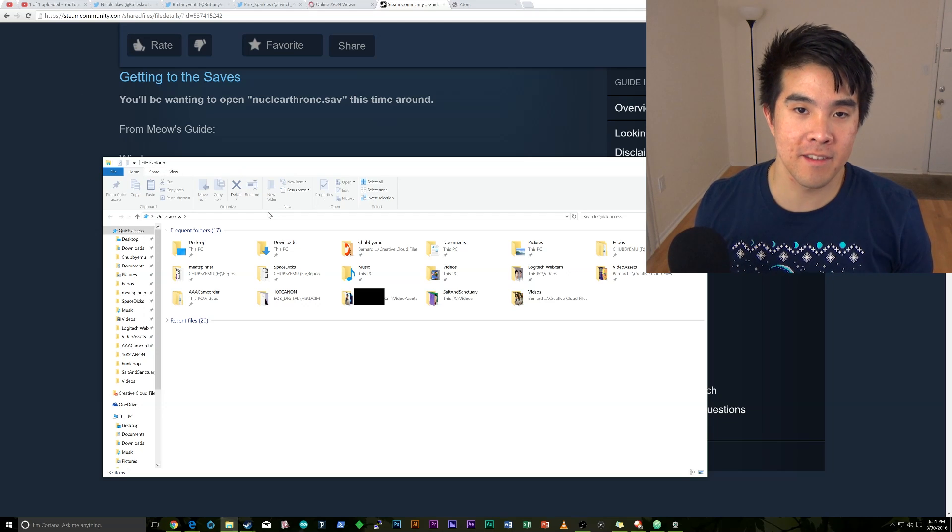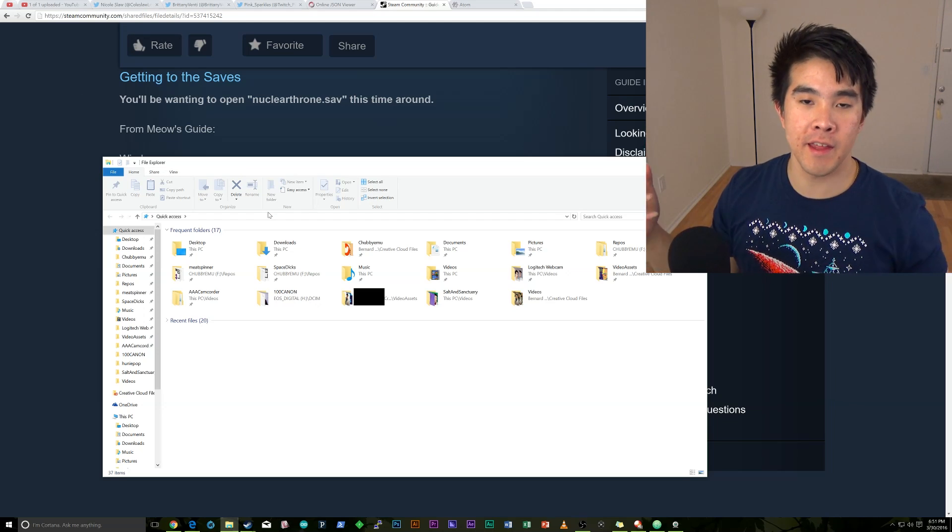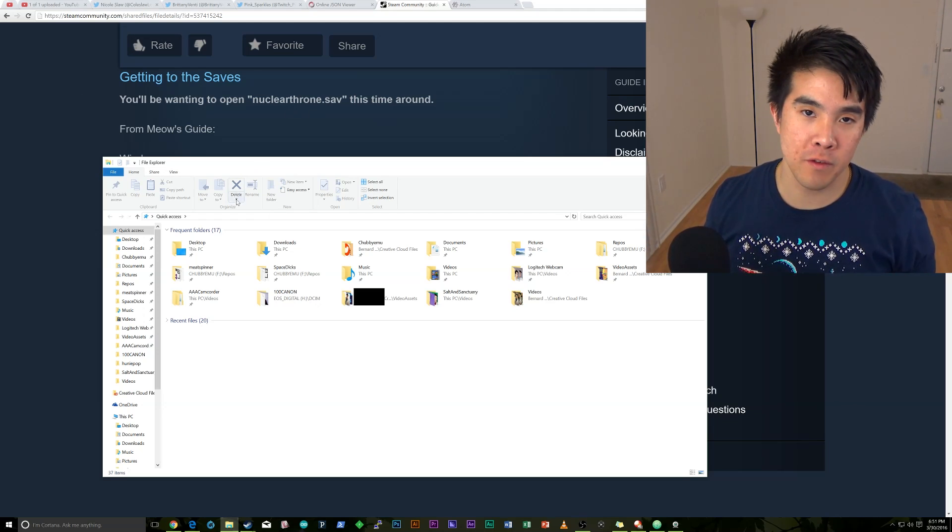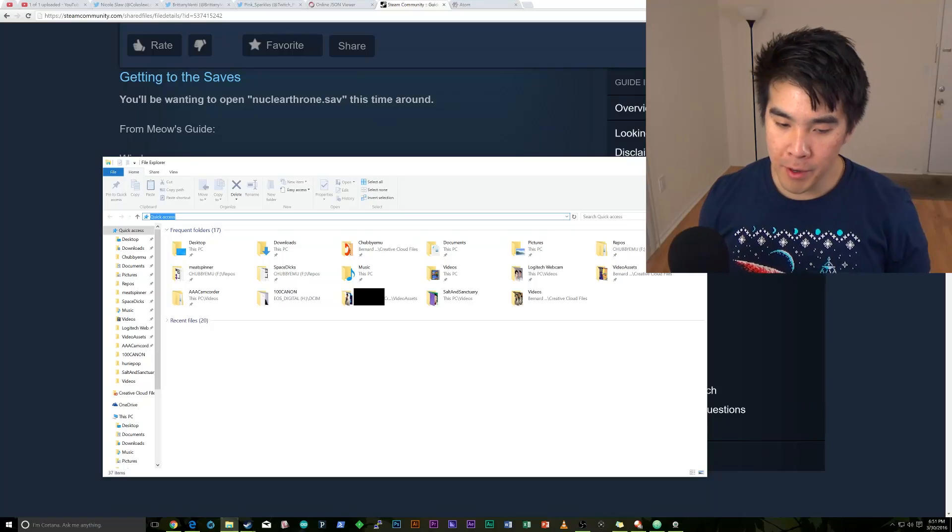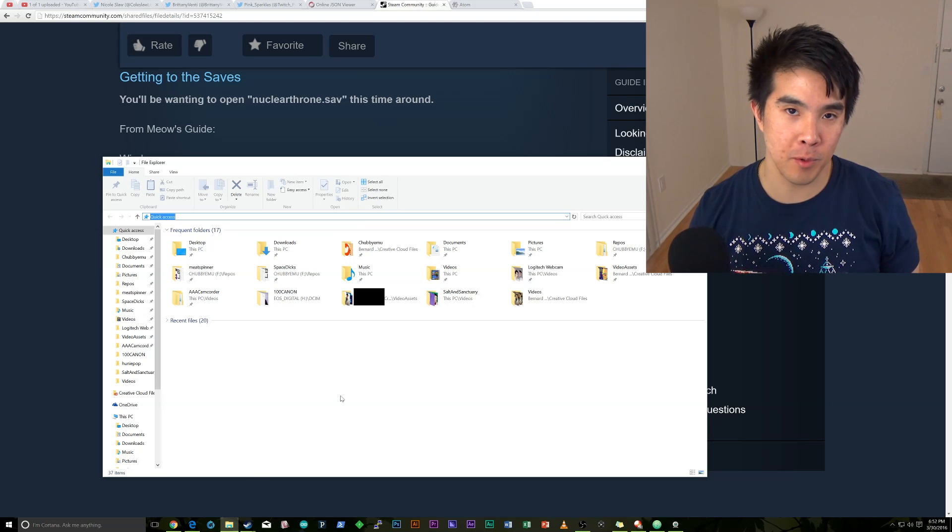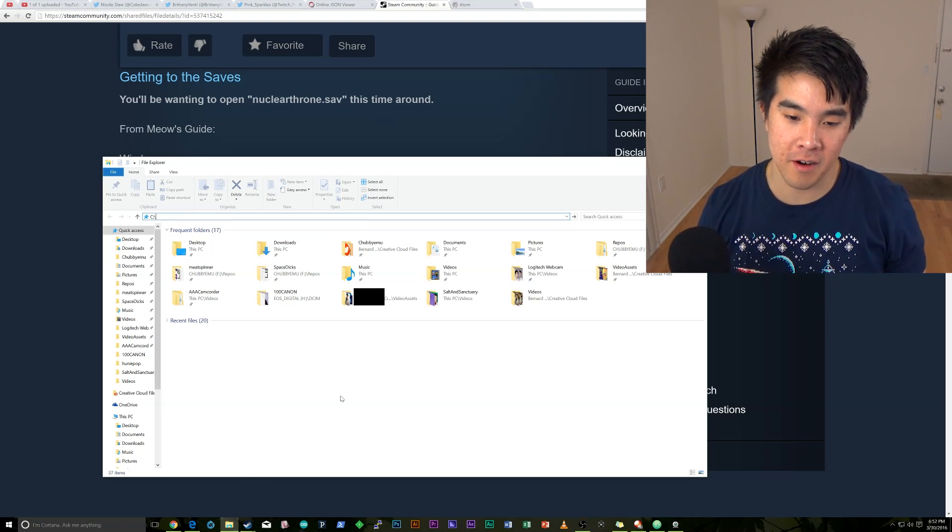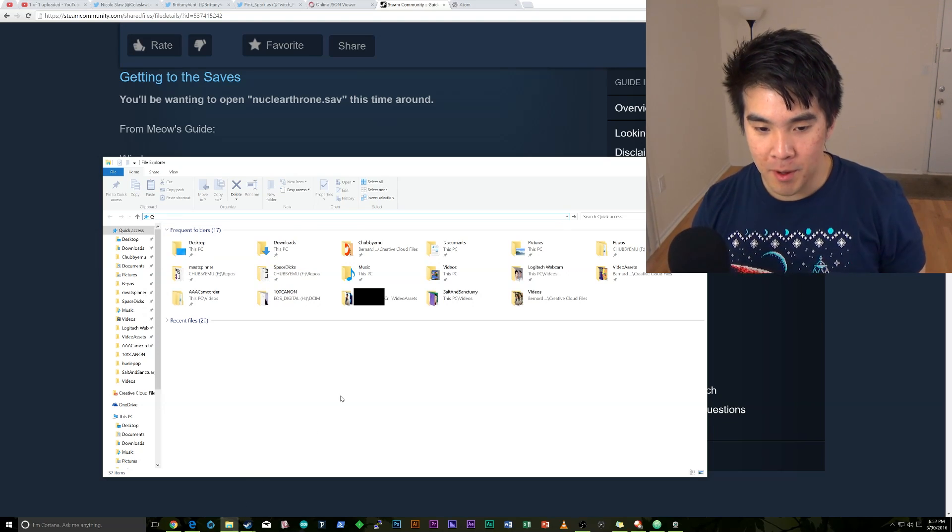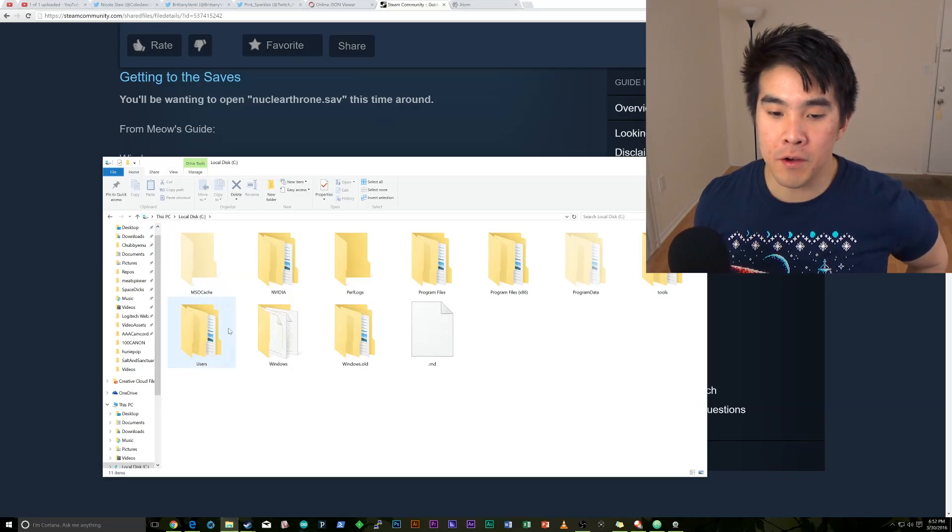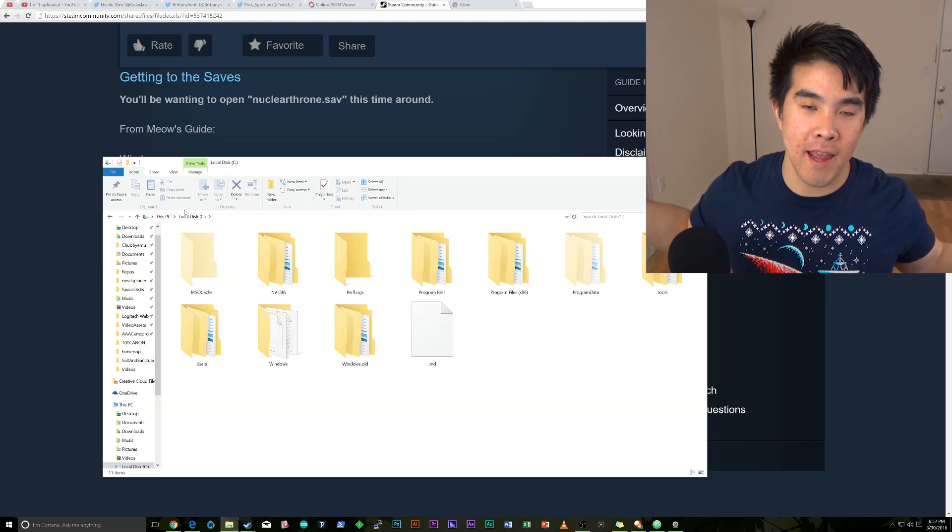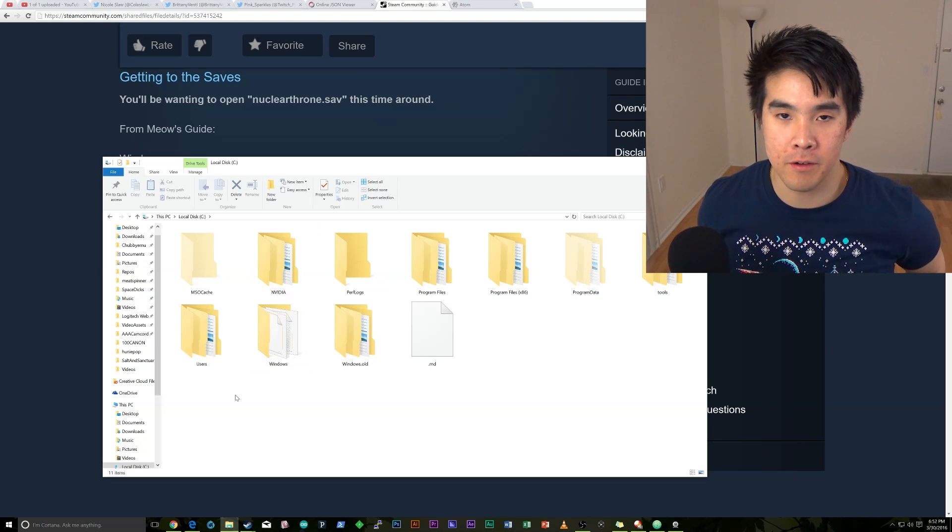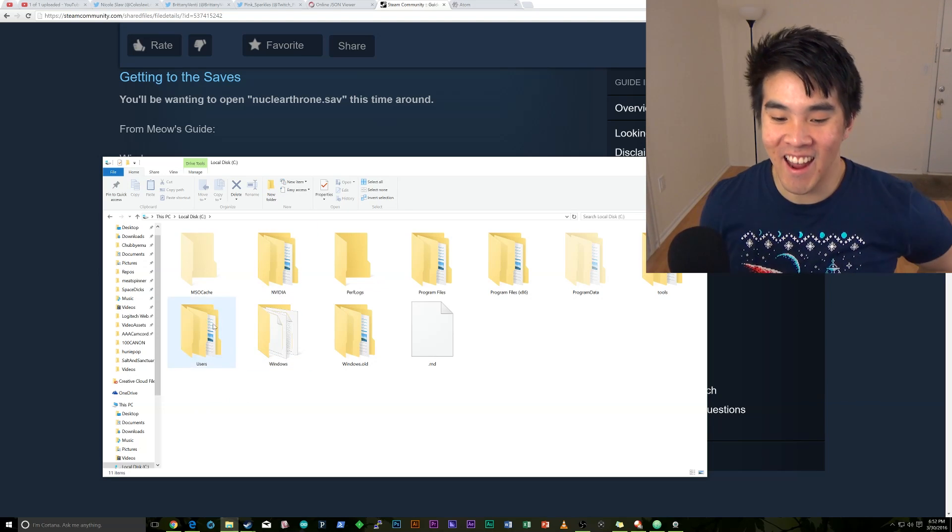So now you're going to have to get to the file itself. So I'm going to show you on Windows, and then I'll describe to you how to do it on Mac. And if you use Linux, I'm sorry you are such a goddamn neckbeard. But you're going to want to go to the address bar here in File Explorer. If you don't know how to go to File Explorer, I'm sorry, I don't know how you're alive. But we're going to go to C colon, right? You're going to go to C, which is your local disk.